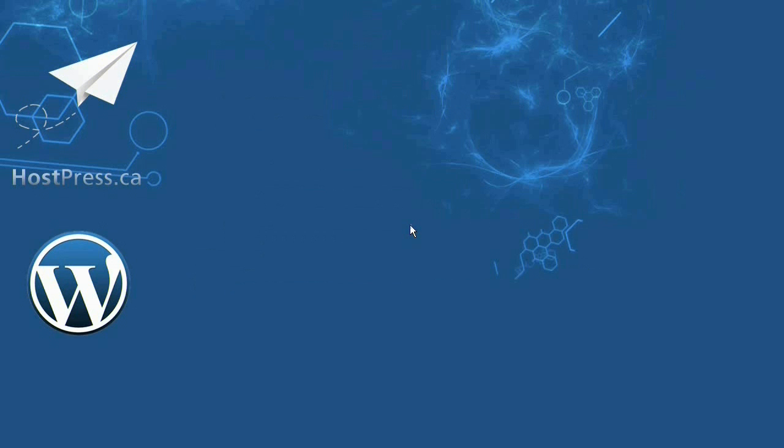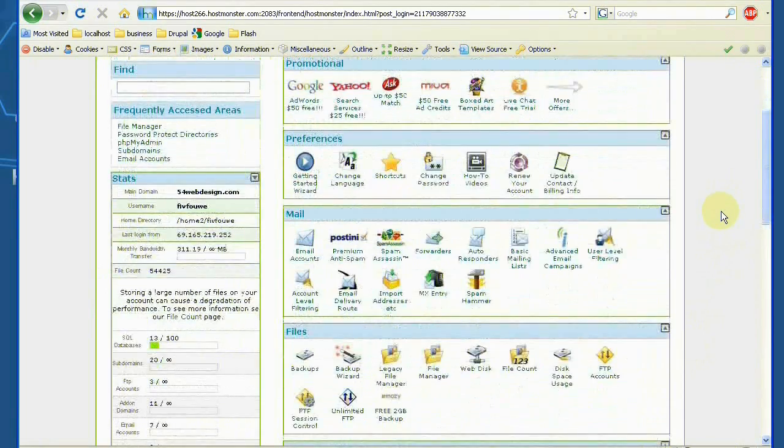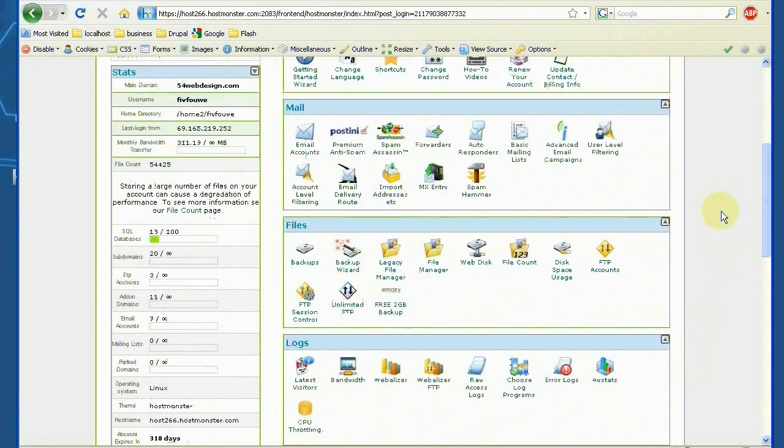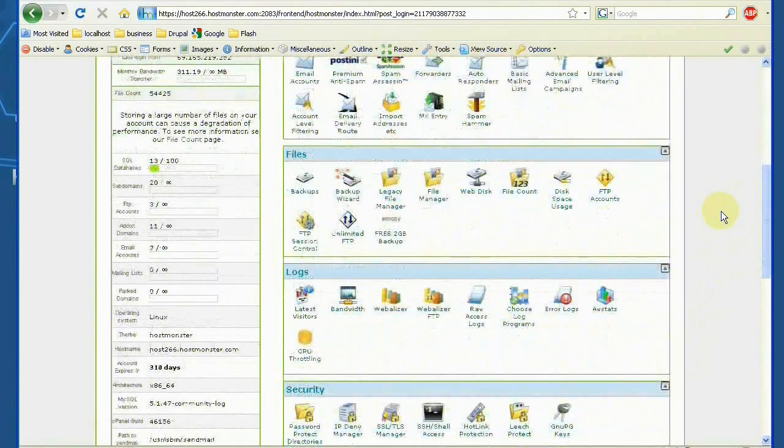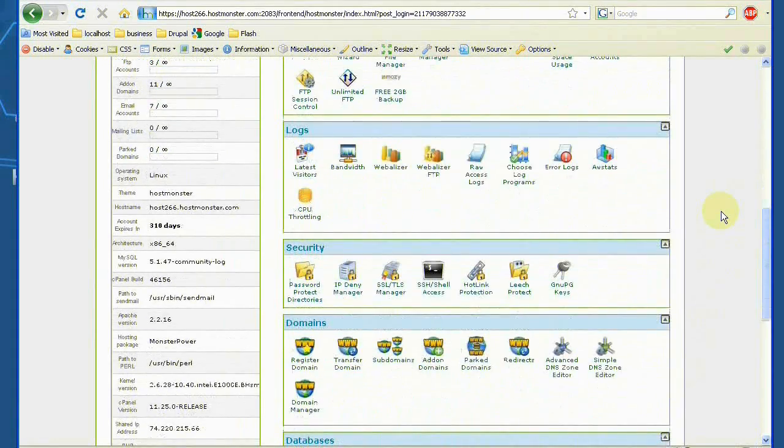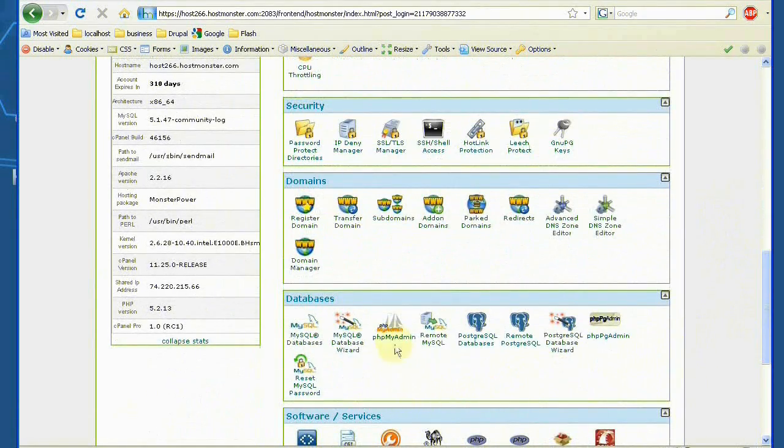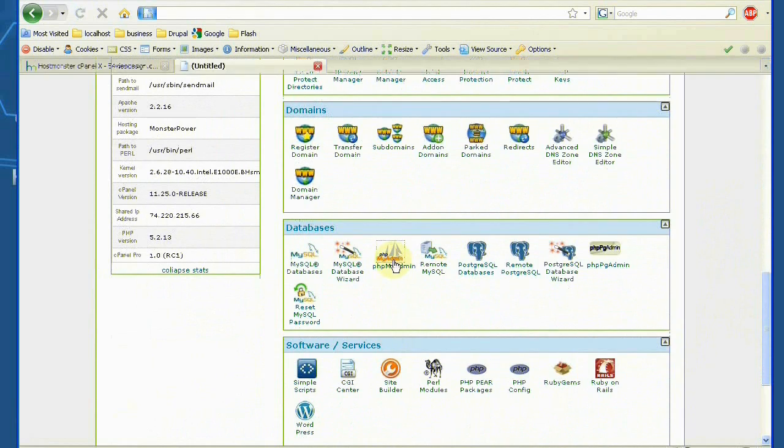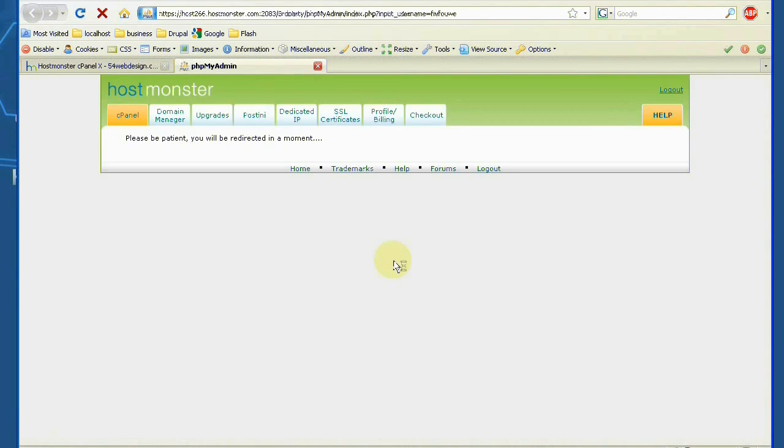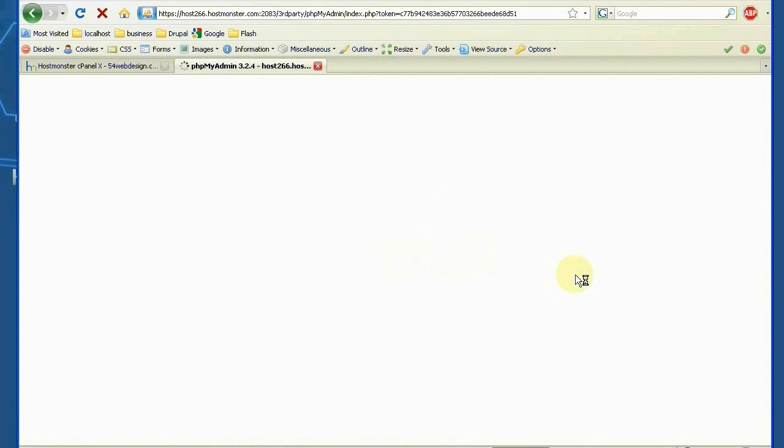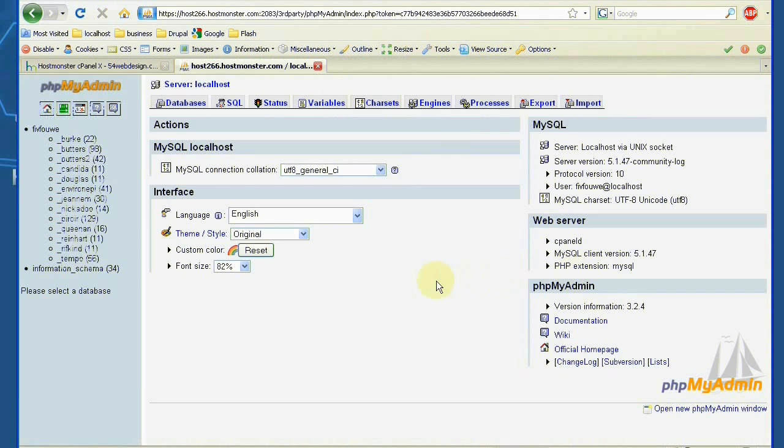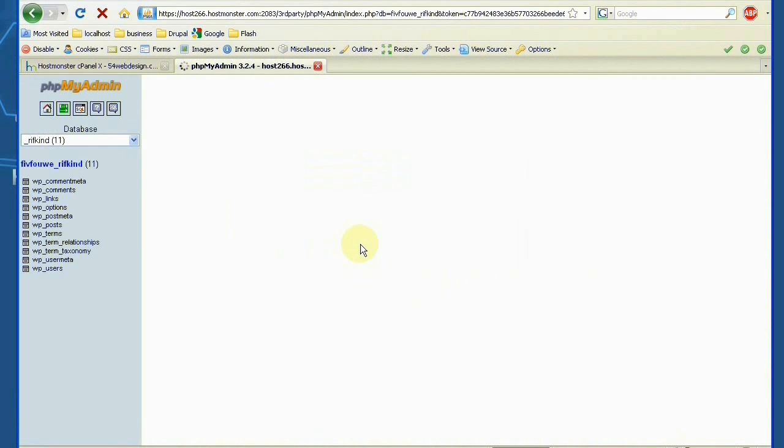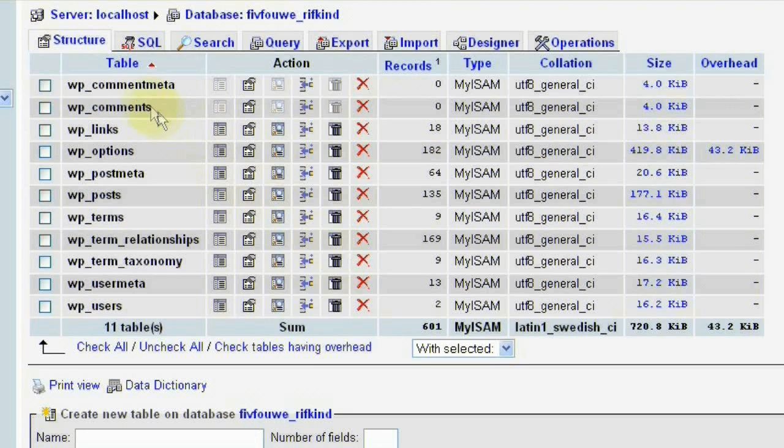Okay so we're going to start by going to our old host that has our old installs on it and two things we need from this old host are the files as well as the database. So if you go to myphpadmin on your old host and look for your old installs, we're going to do this one right here.